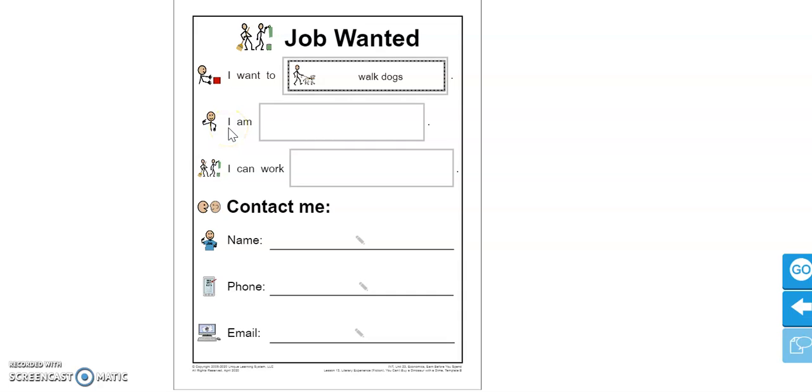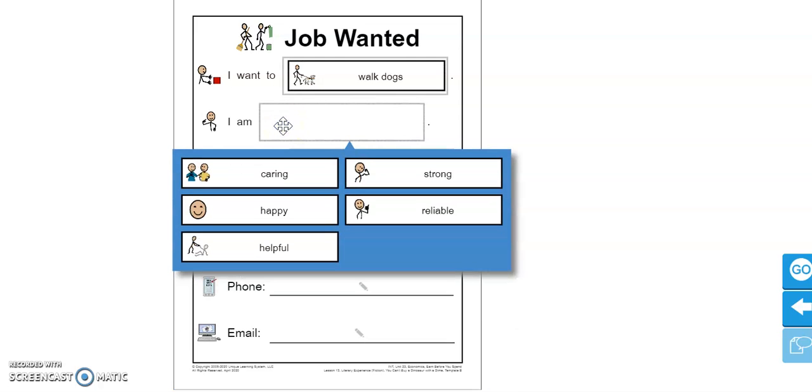Here is our second question, second sentence. I am... So here's where you can describe yourself. Here's some of the options that they give us. I am caring, I am happy, I am helpful.